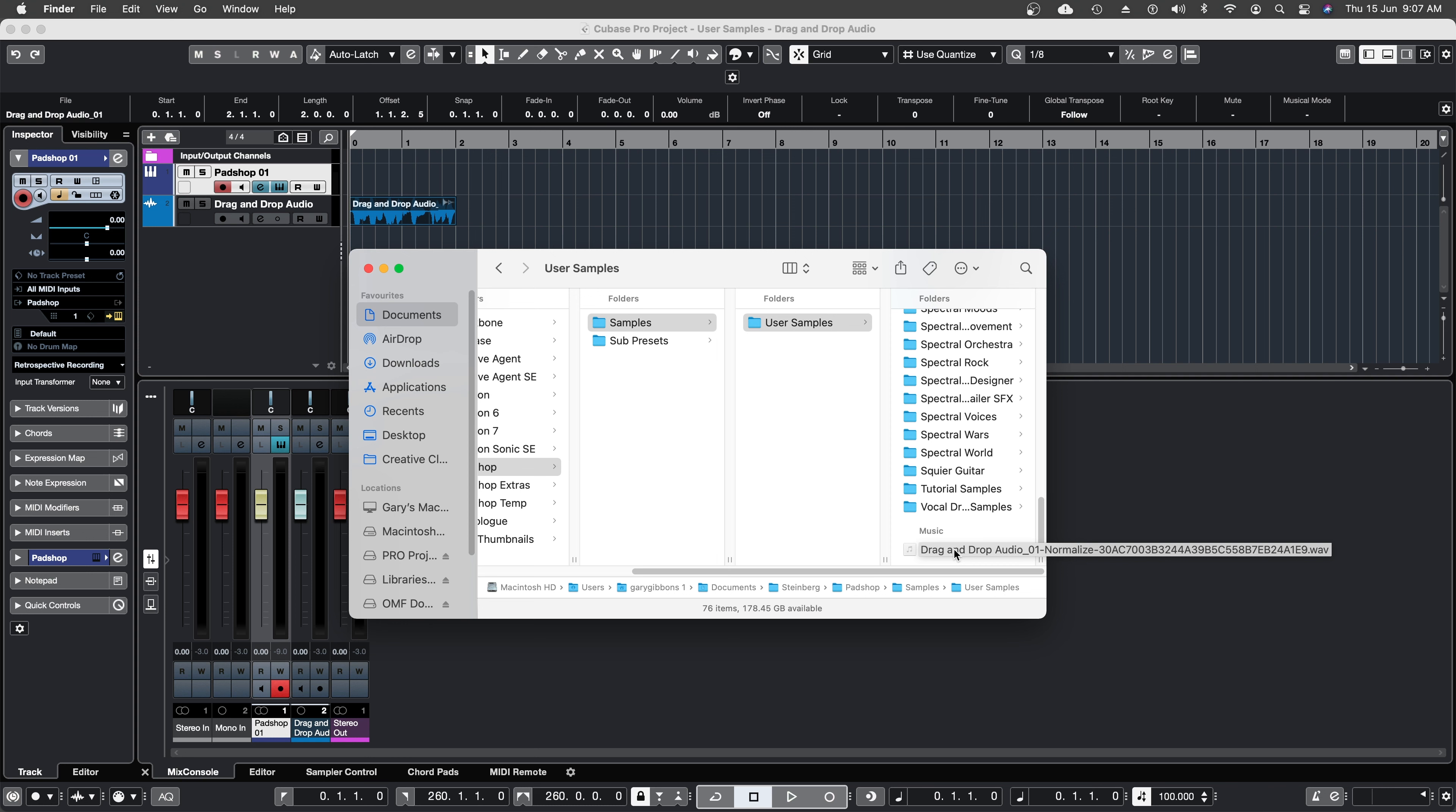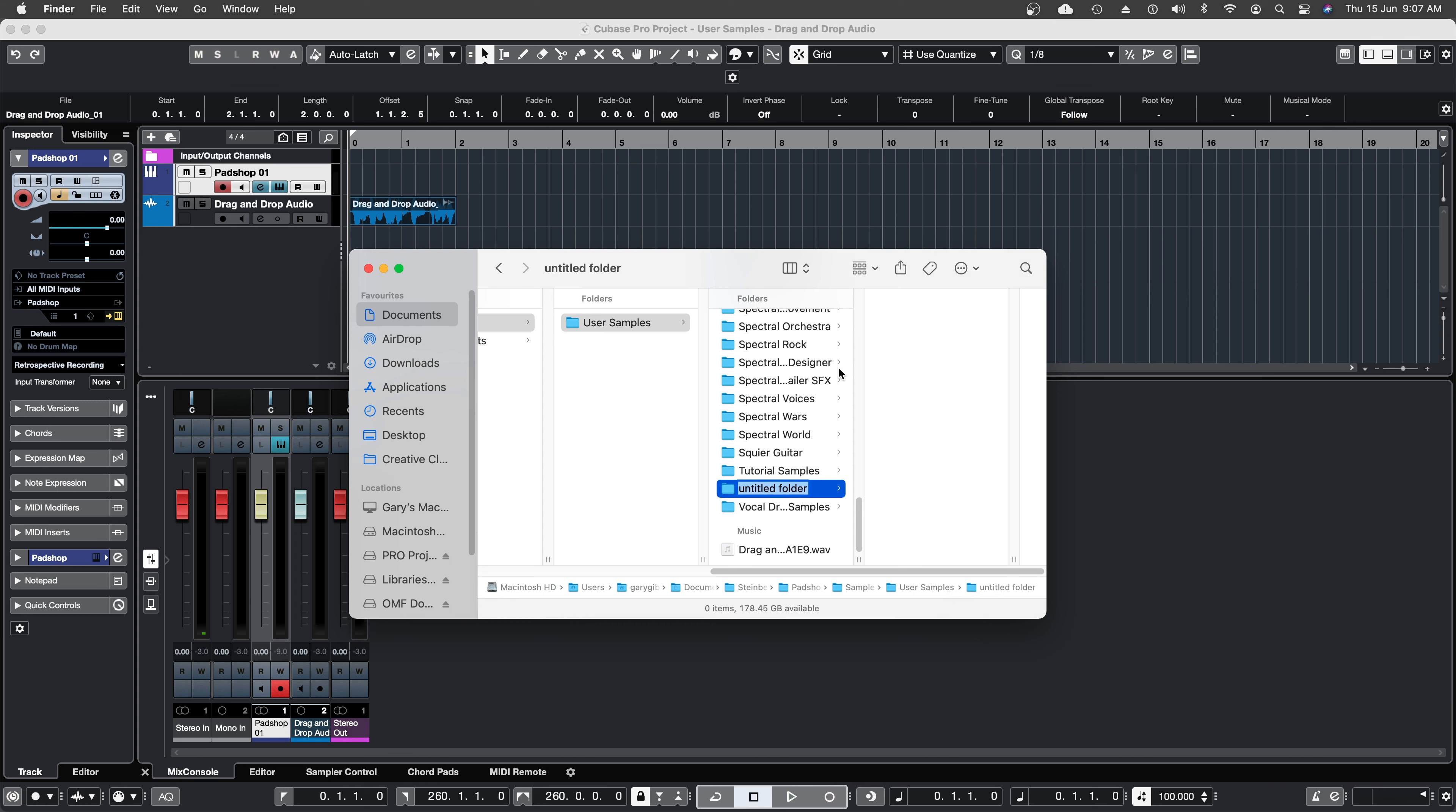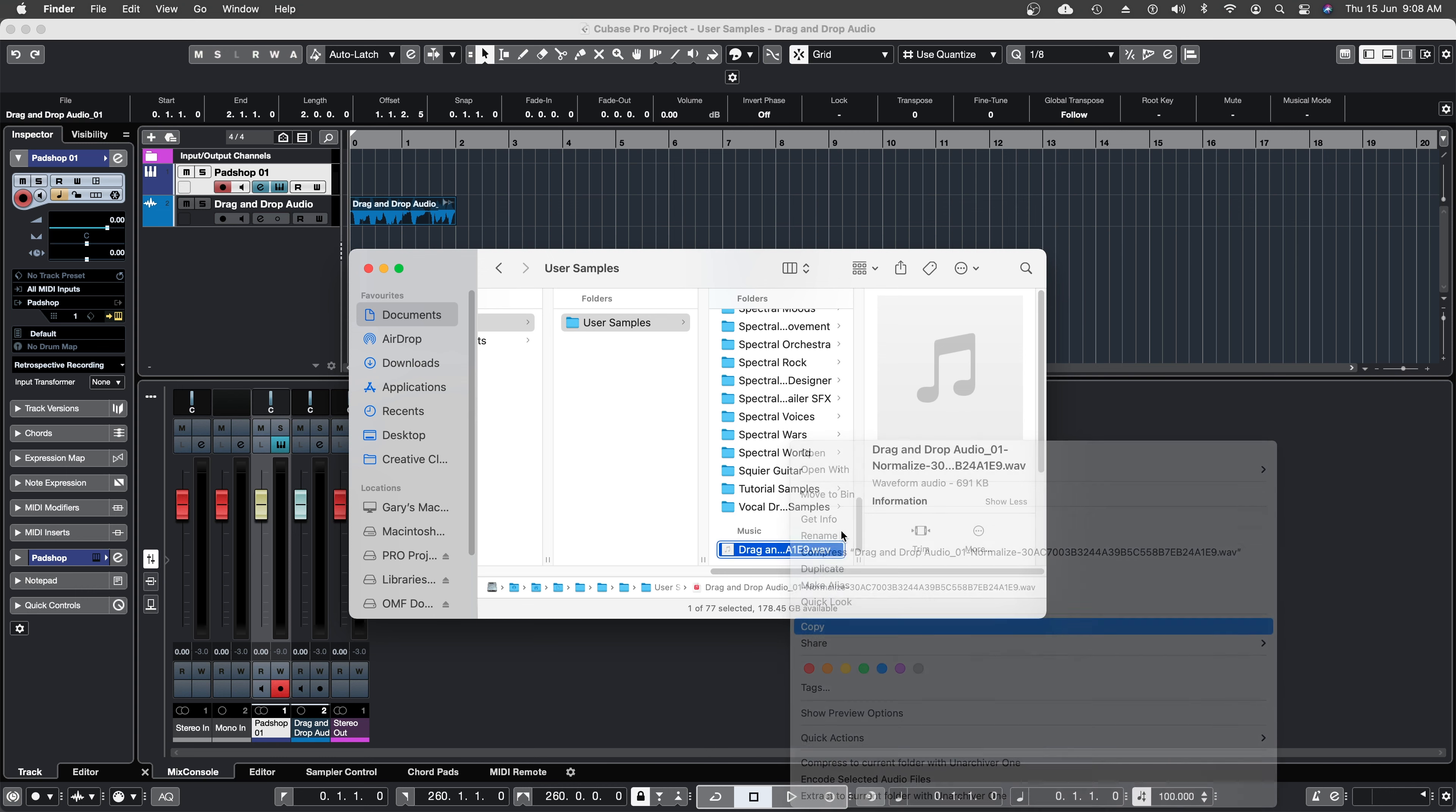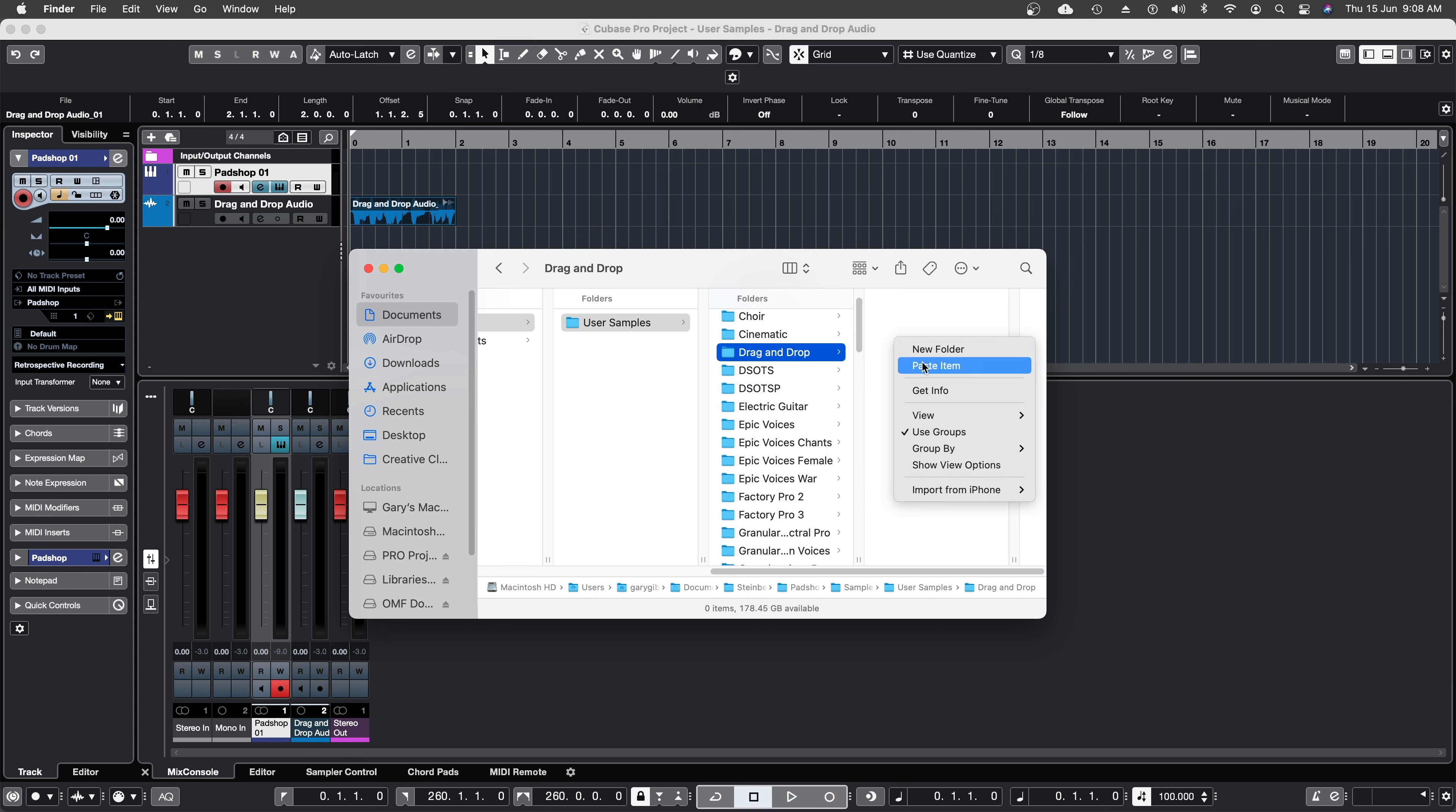Now it's on your system, and let's say you want to create a folder for a new project that you're working on. All you need to do is create a new folder. I'll name the folder drag and drop. Now I'm going to locate the new sample that was imported, copy the sample, and paste it to the new project folder.